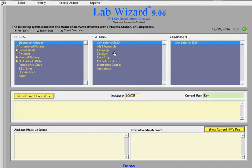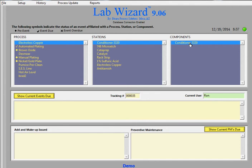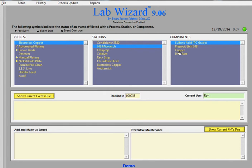And customize the stations, which each tank can be a station, and then the component within that station. So in this case, the electroless copper process has a station called Conditioner 3320. And that's the only component. There's a station called 748 micro etch. And that has four components that can be analyzed.